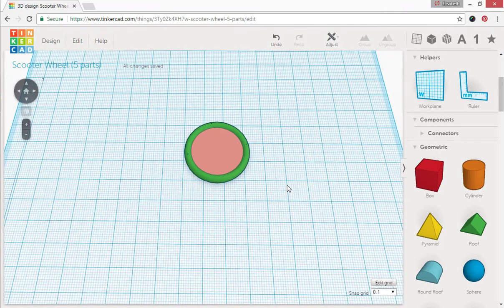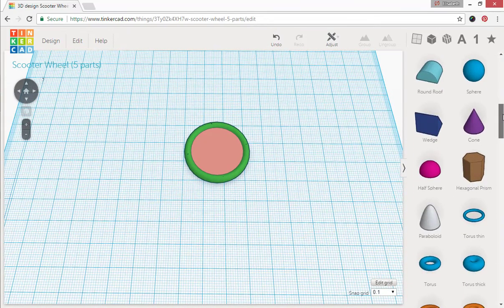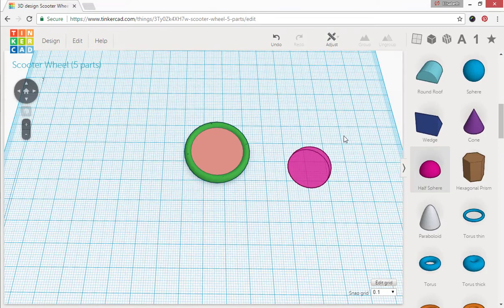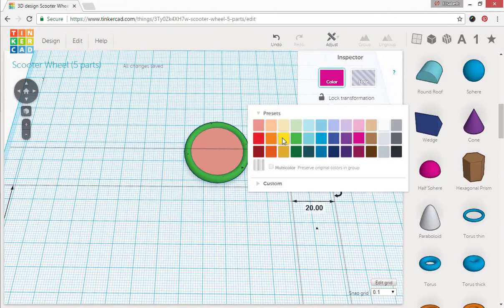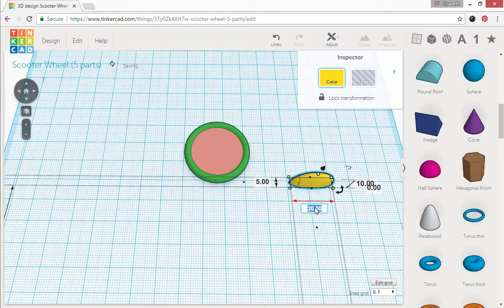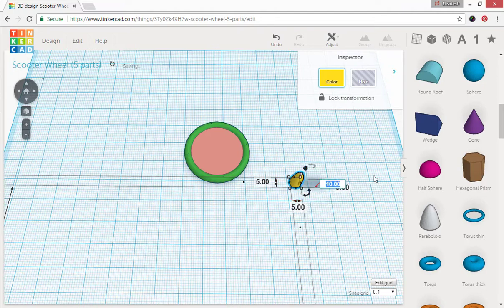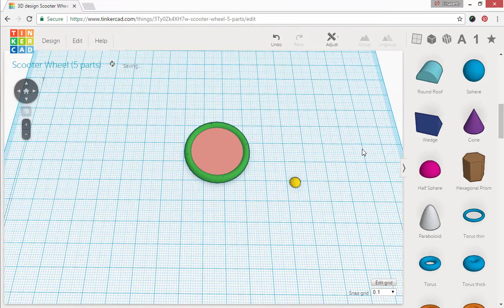The next part we need is a half sphere, drag that out, go ahead and color that yellow. And we're going to change those dimensions to 5 by 5 square. And that's going to be by a height of 2.